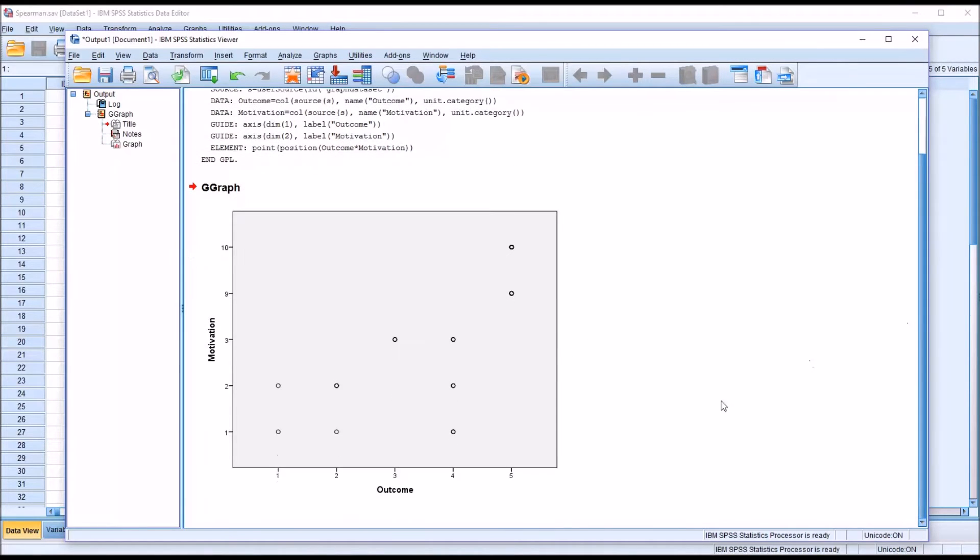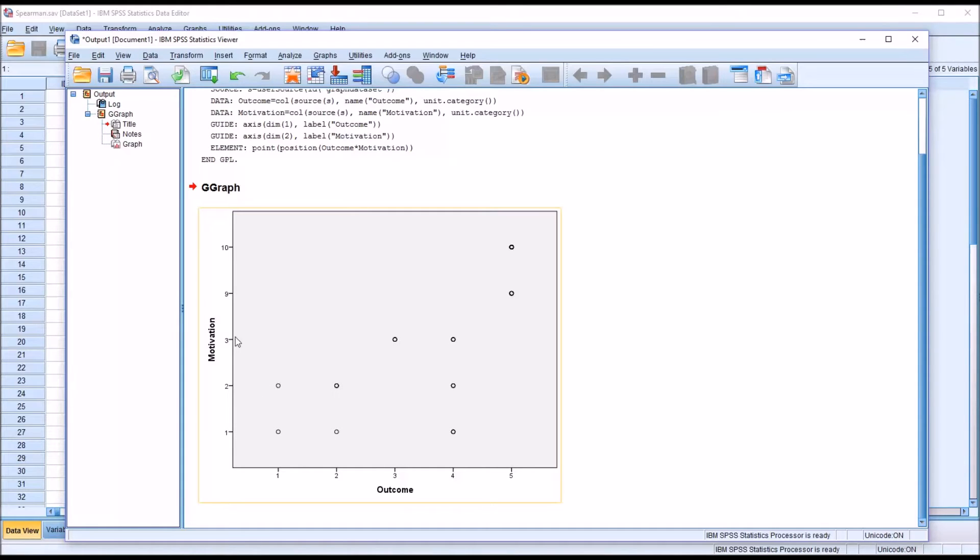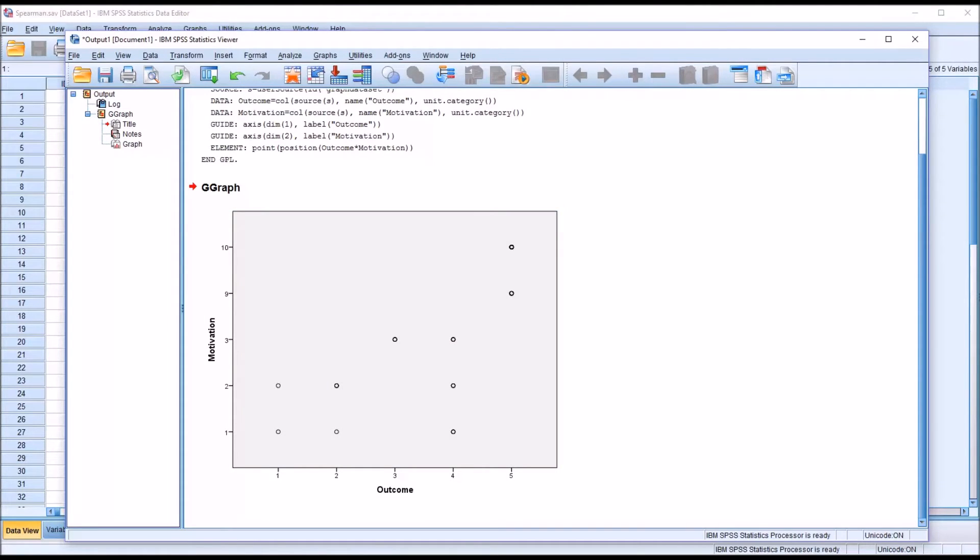And you would get a scatter plot like this. So at first it would appear this relationship is both monotonic and linear. But if you look at the y-axis, you can see we have a 1, 2, 3, and then it skips all the way to 9 and 10.